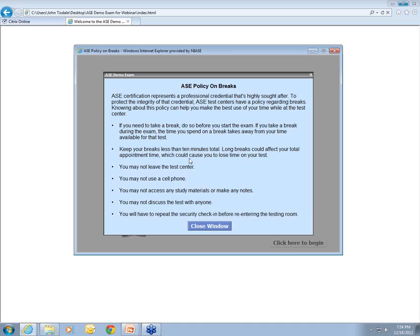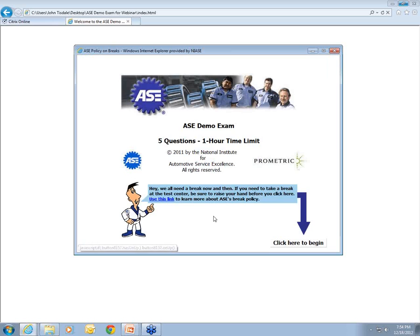This break feature is actually something we built into the platform after our trial run in the summer of 2011, because so many technicians were taking multiple tests and didn't know they could take a break. You will have to go back through security screening when you return — they'll re-wand you to make sure you didn't pick up your cell phone. If you learn nothing else from this webinar, learn this: take your break at the intro screen before clicking to begin.